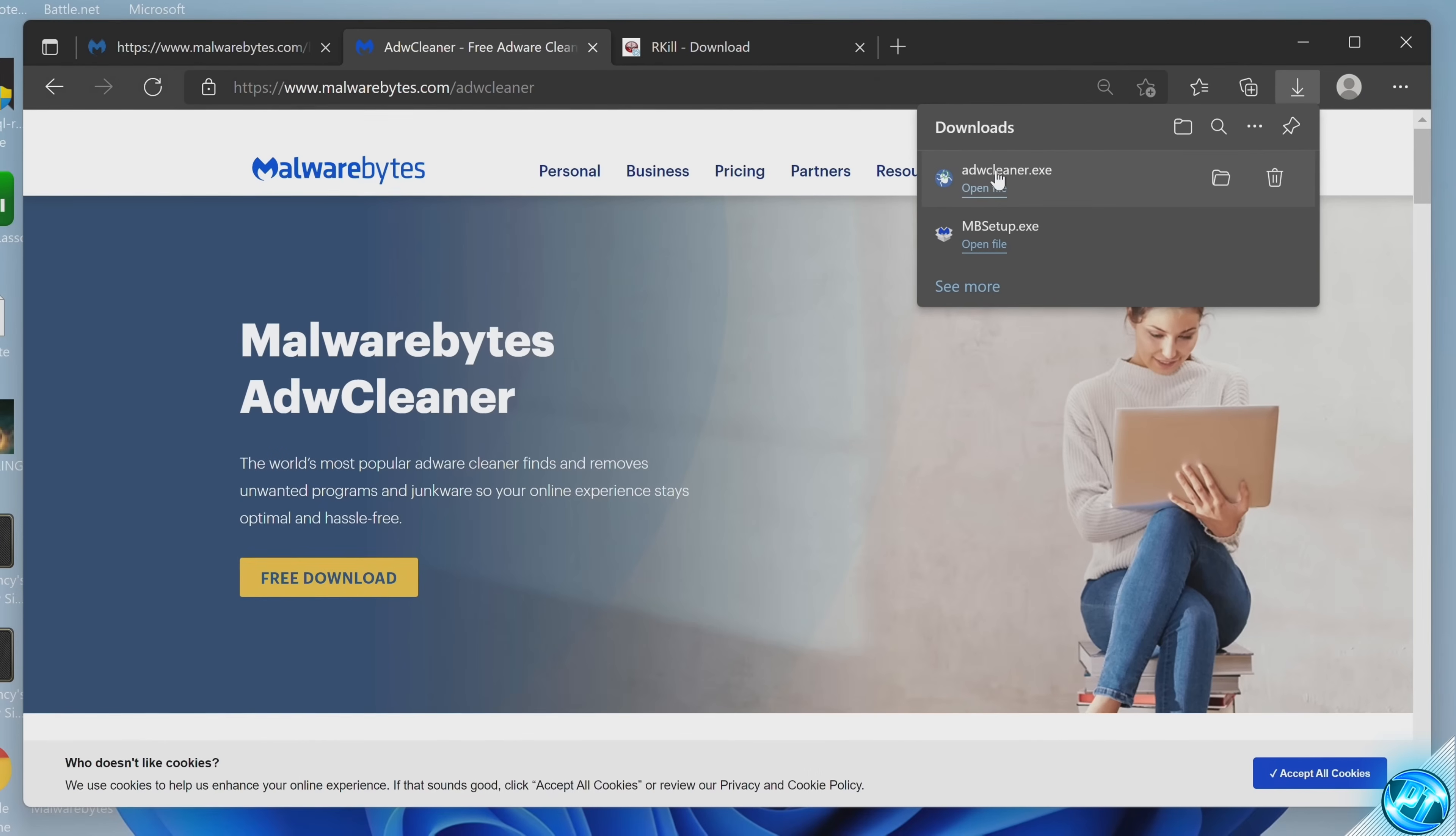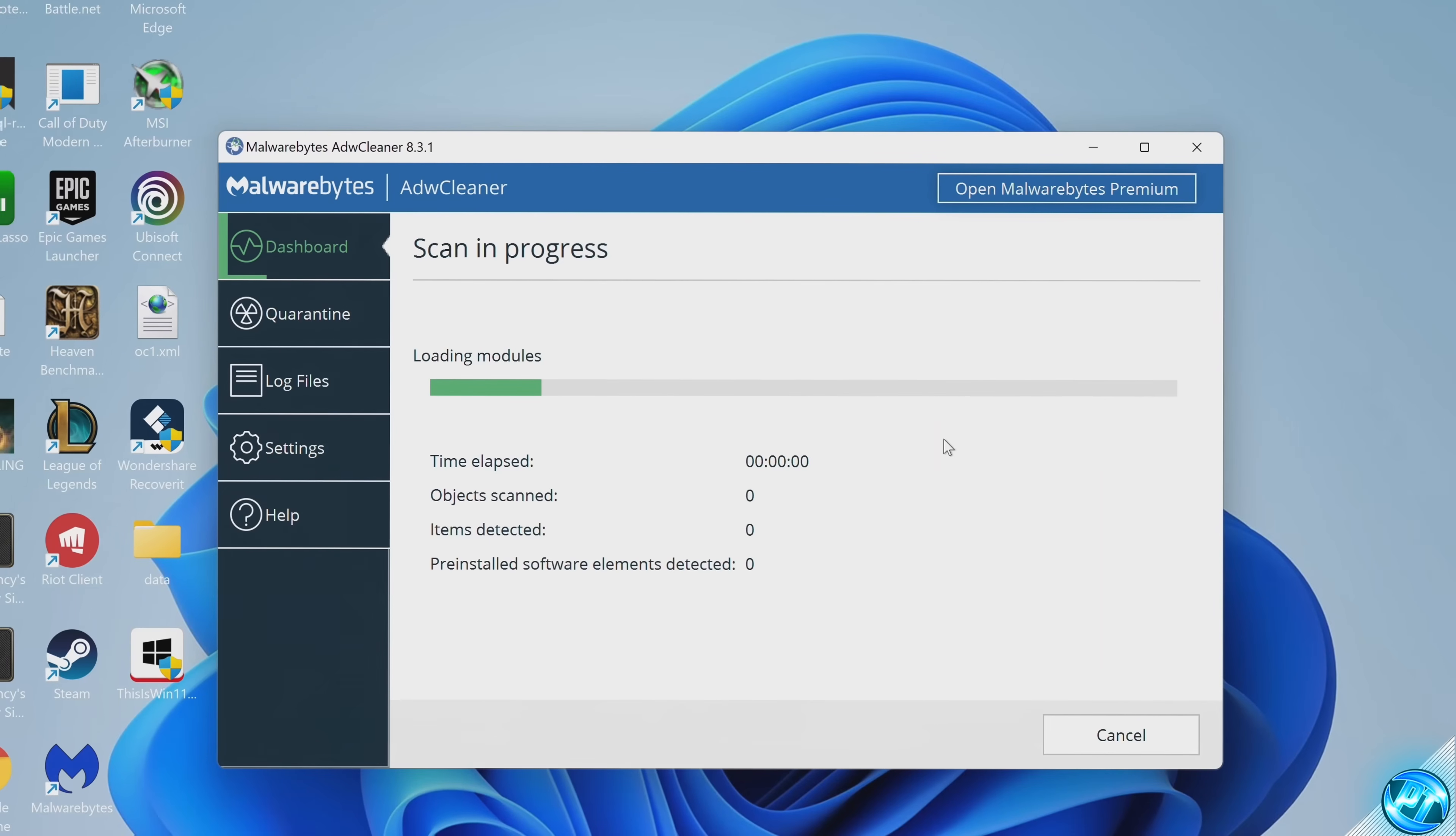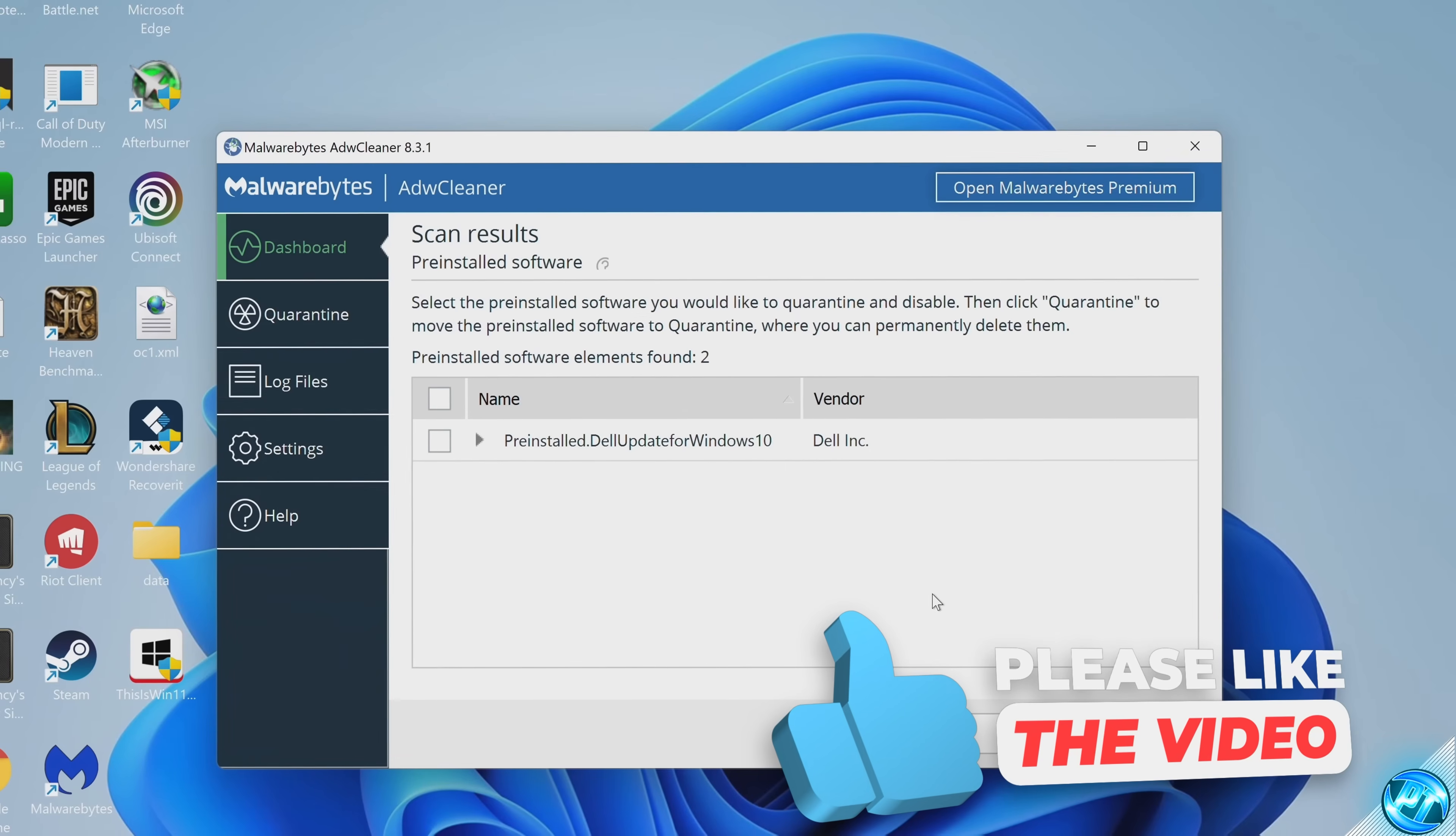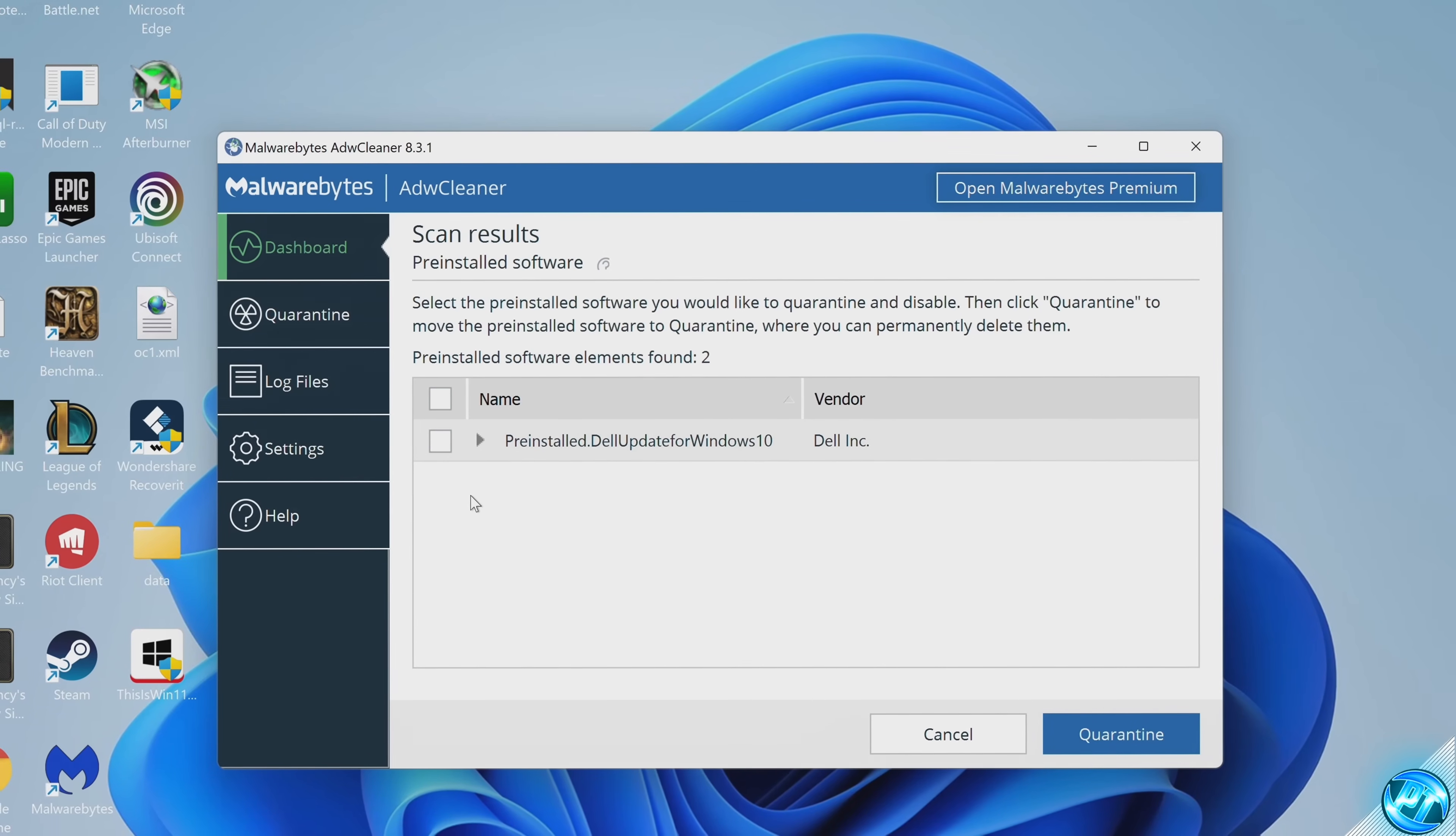Once you're on the webpage, select free download, then open up ADW Cleaner. Select agree, then select scan now. This will then scan your entire PC for any adware which may be detected. Select okay to any pop-ups that come up and after a short amount of time, the scan results will let you know of any programs which have been detected which you may want to uninstall which have been detected as being adware.